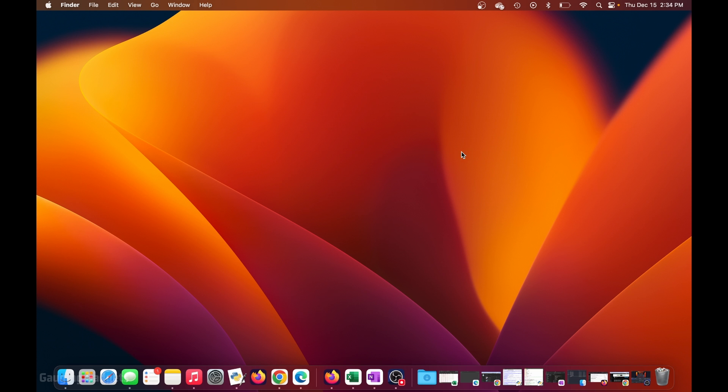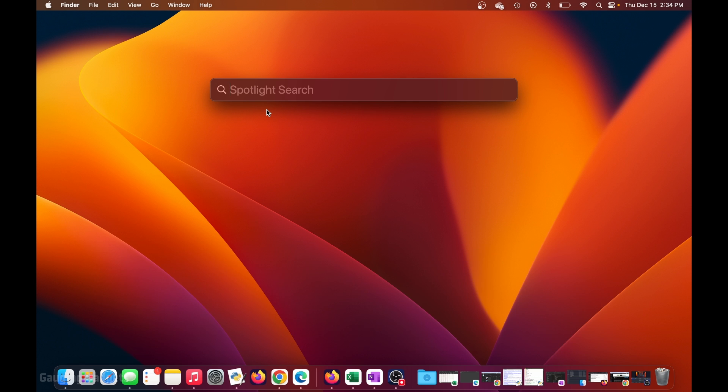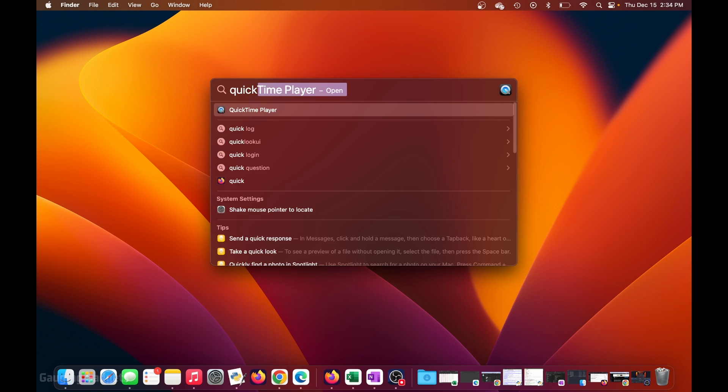So to get started with screen recording on our MacBook, the first thing we need to do is open up the QuickTime player, and we can do that by either going up into the top bar and selecting the search icon or selecting command and spacebar on our keyboard. This will bring up Spotlight Search, where all we need to type is QuickTime. Go ahead and open up the QuickTime player.